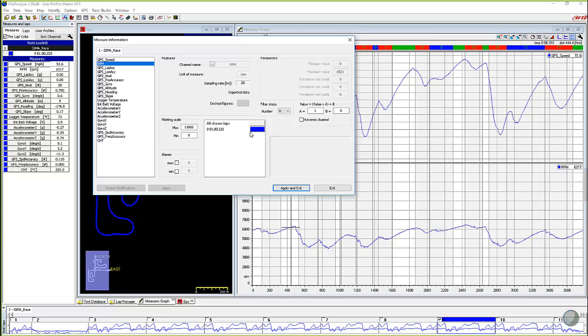And this scale box right here, the A is the value of the channel and we multiply it times this, whatever value you have in this box. And right now it's one. So it's one to one. It's reporting to us exactly what it saw.